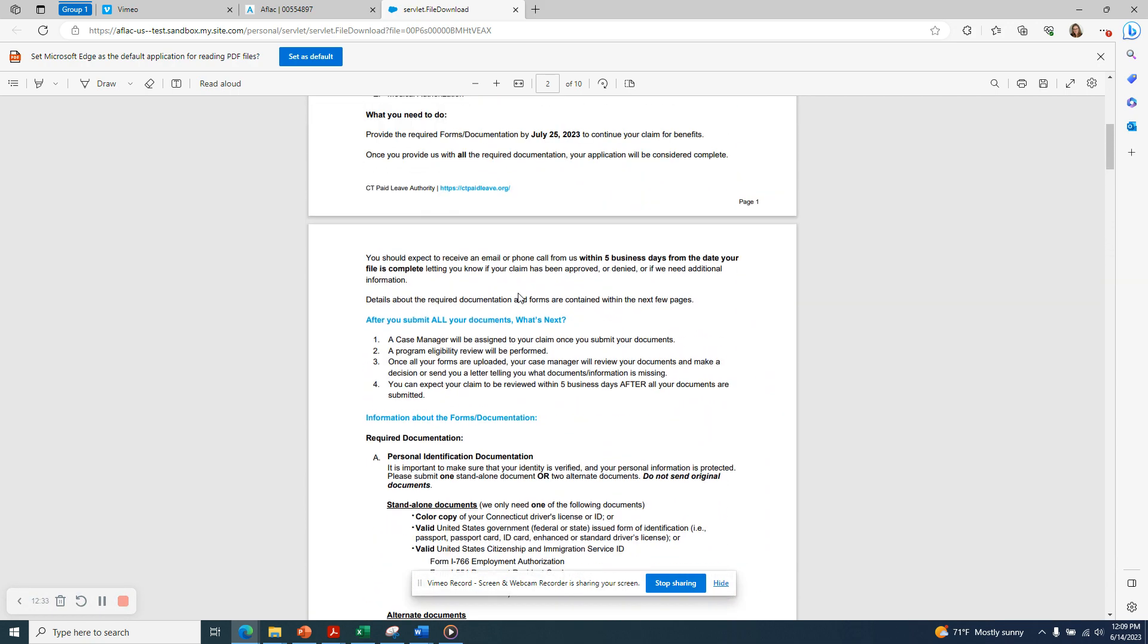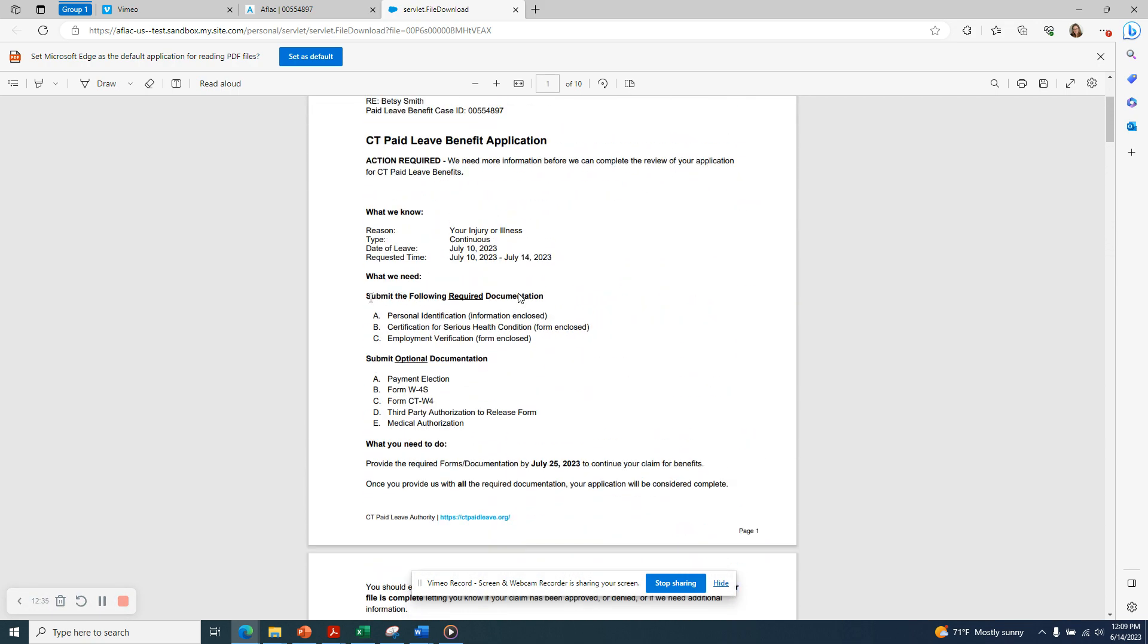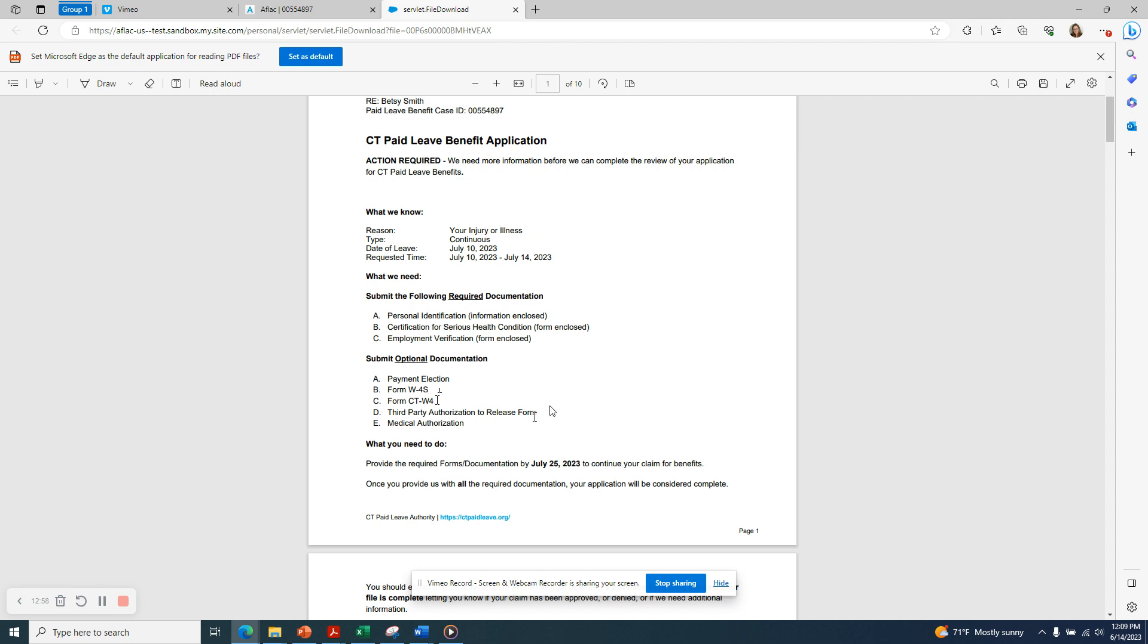Additionally, you'll want to note that there are certain forms that are required in order for your claim to be considered complete and ready for review. And there are also optional forms. Some of these we may have completed through the intake process, for example, the payment election and the withholding. There's also a third party authorization form. If you would like someone else to be able to communicate with AFLAC on your behalf, you'll need to fill that out as well.